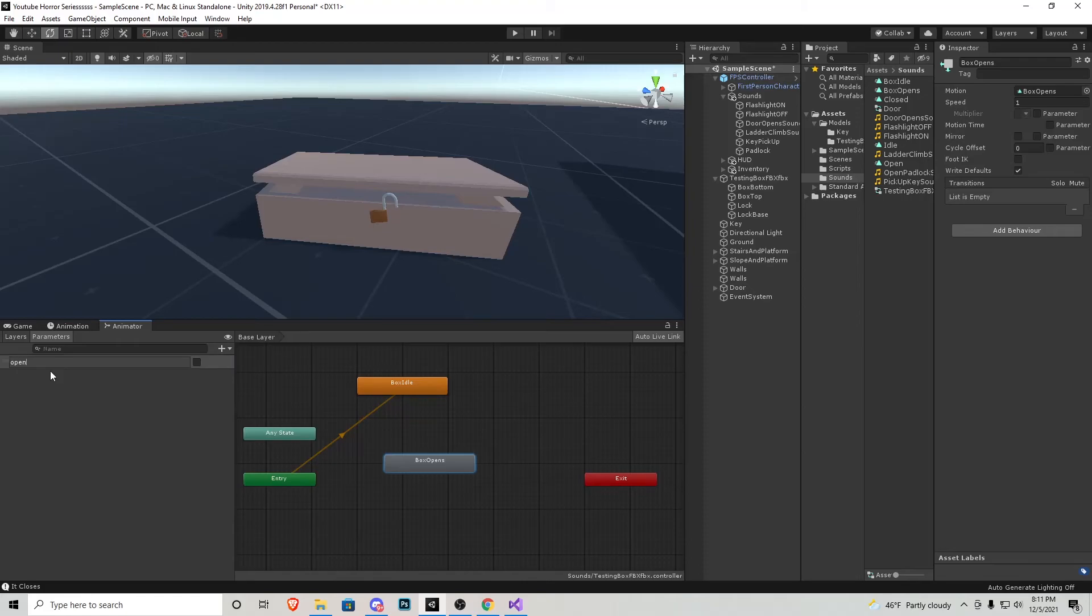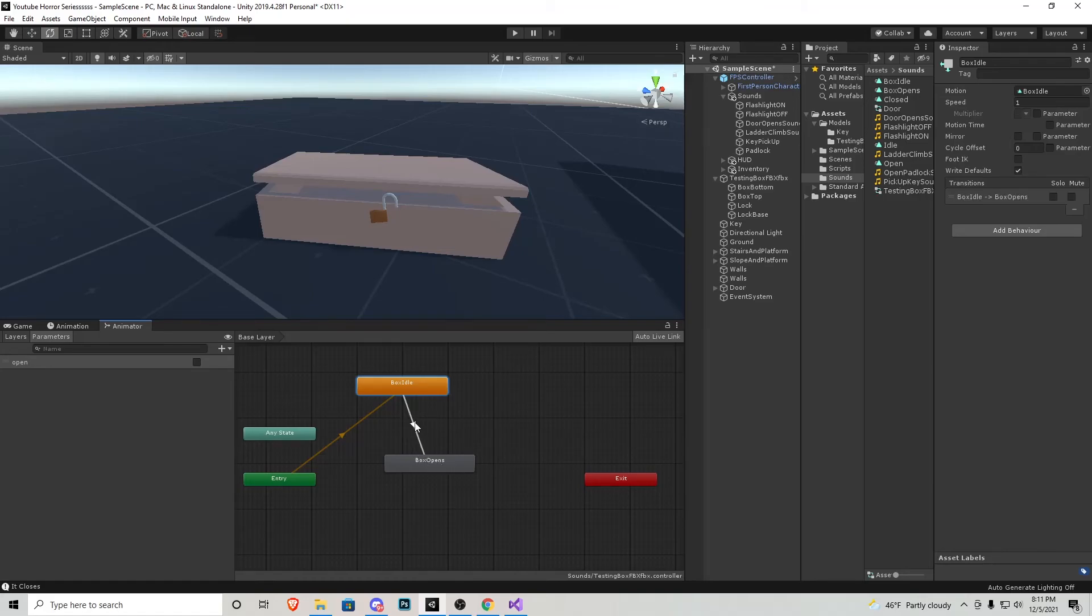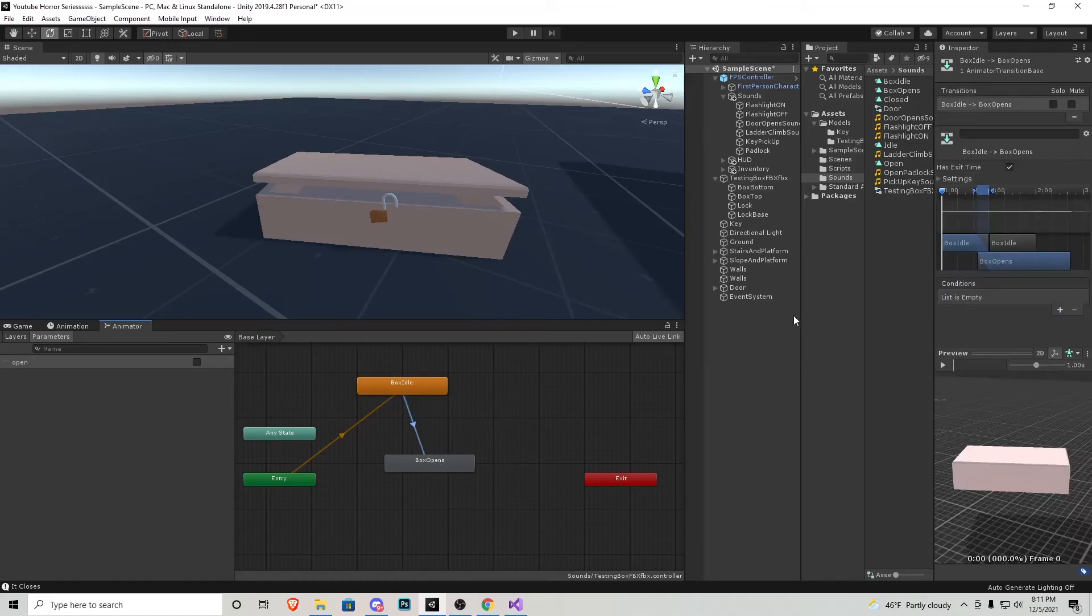Let's right click on box idle and make a transition to box opens. Click the transition, add a parameter and make sure it's open, true. We can also go up to this box has open time, untick this, open the settings and then fixed duration, untick that, close it all up.